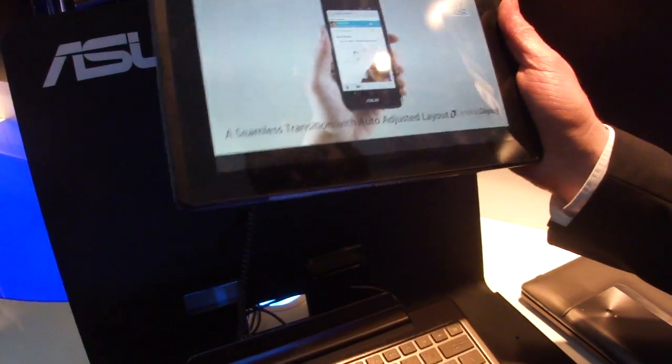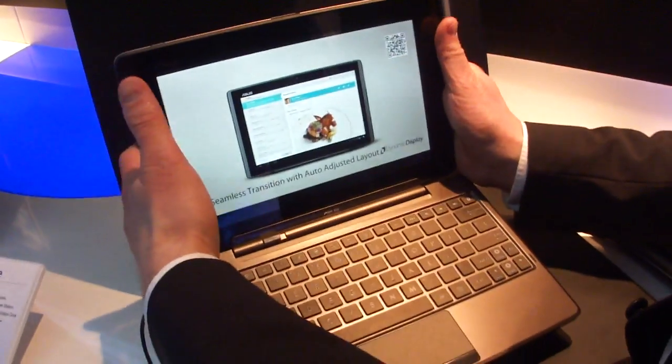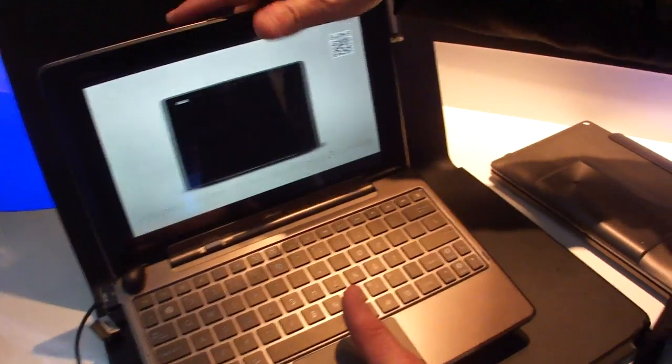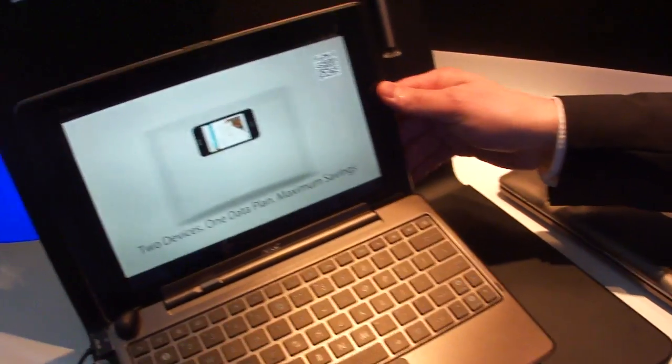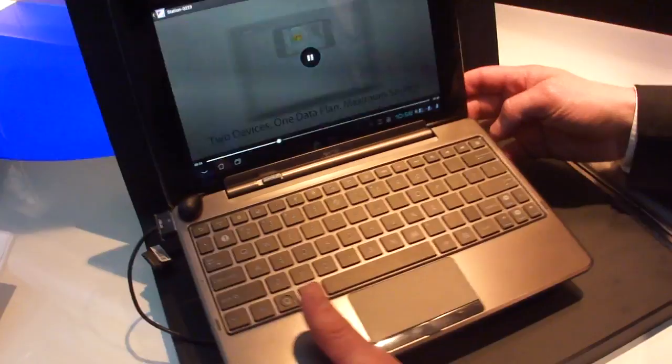Then we can release the cable, put it into the dock as well. And that works just the same way as it does with the other Transformers series.